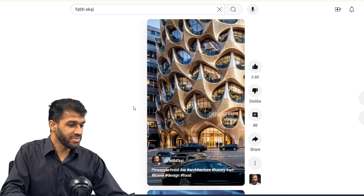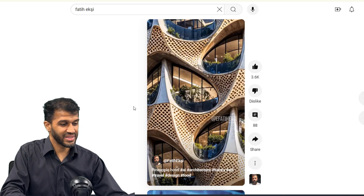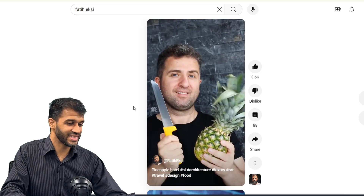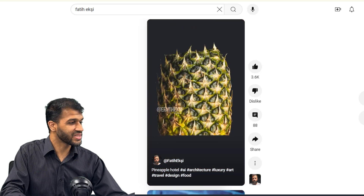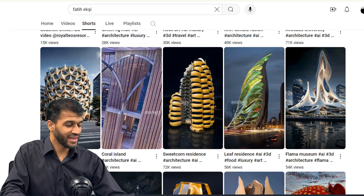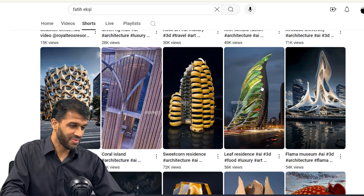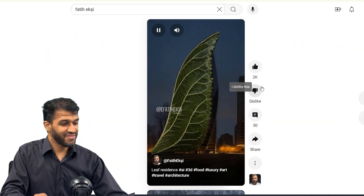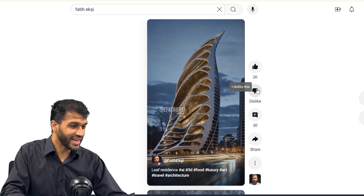Wow. The zoom-in and the texture of the double skin facade is insane. The scale is also playing a huge factor. I'm going to click on this next one — just clicking on a random video to see what I'm looking at.